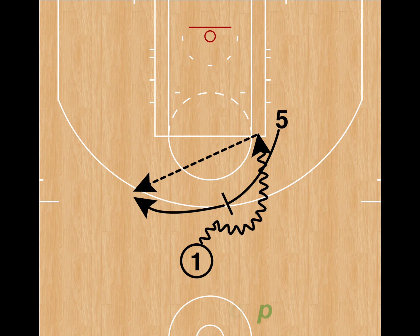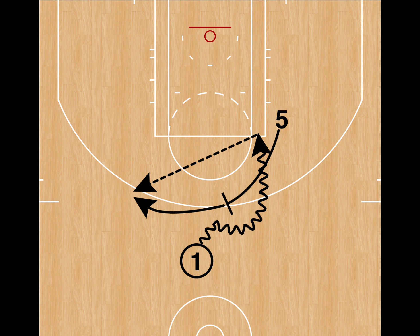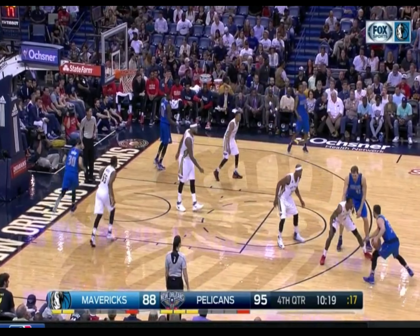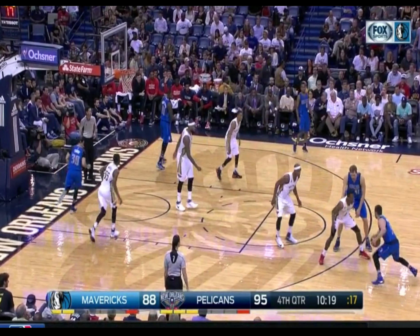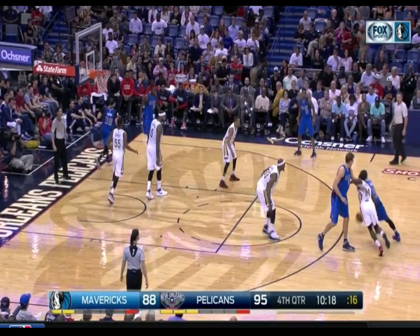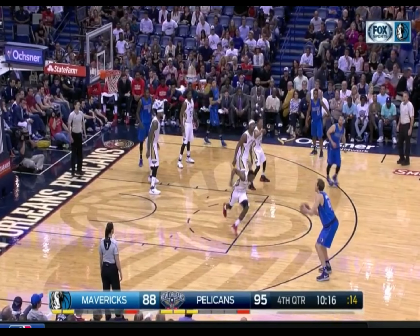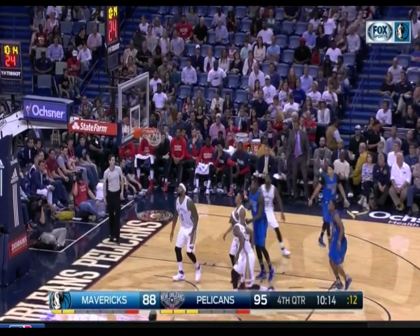Now let's talk about pick and pop situations. This is when you have a shooting big set the pick, like Dirk Nowitzki. Here he sets a high pick on J.J. Barea, and when Barea comes off the screen, instead of rolling to the basket, he pops out to the three, and in this case he's wide open and drills the three-pointer.